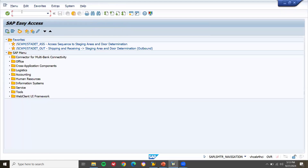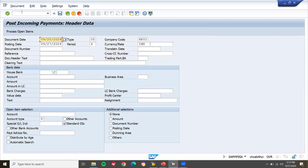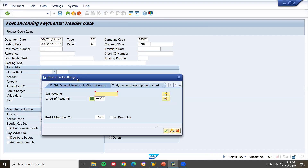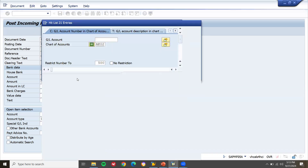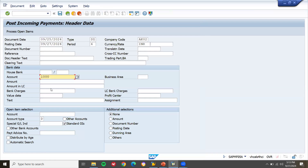Now F-28 — the customer has paid the money and I am going to post it in the SAP system. First one is customer invoice, next one is customer payment. Post incoming payment — enter today's date. Select account — bank account, HDFC bank. Amount: 20,000.